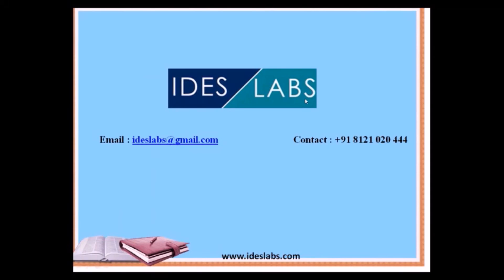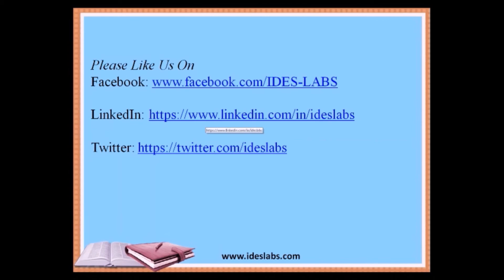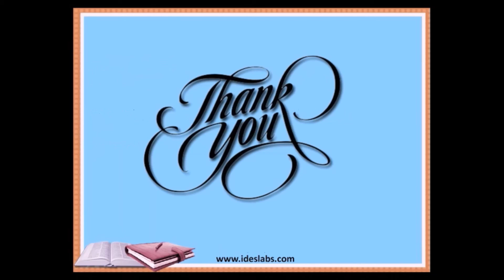To know more about the course with real-time implementation and scenarios, you are just a few clicks away to request us and you can also contact us on our contact media or directly like us on our Facebook, LinkedIn and Twitter so that we can keep you updated. Thank you for seeing this video.